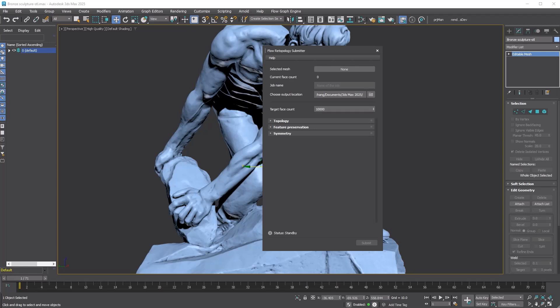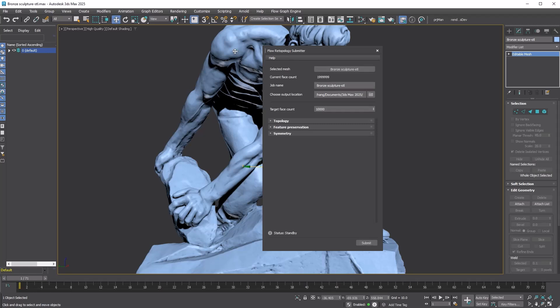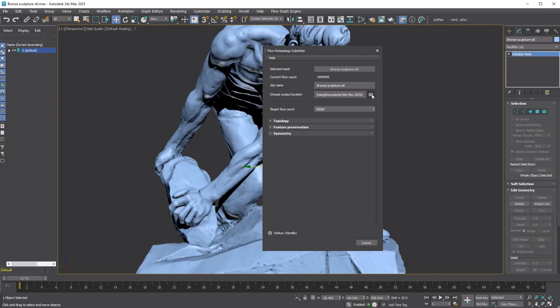The UI is simple to use. There's a Selected Mesh button to pick a mesh. Turn it on and choose your mesh. Keep in mind you can only send one mesh per job. After that, the current face count will display the face count, and the job name will automatically be filled with the object's name.